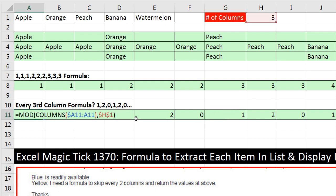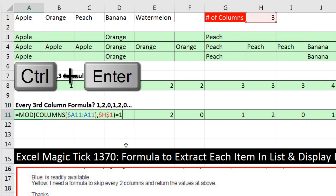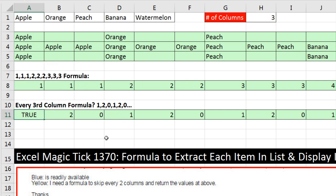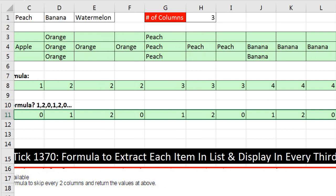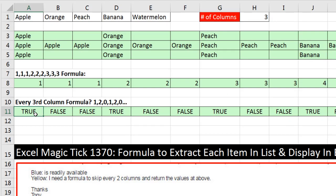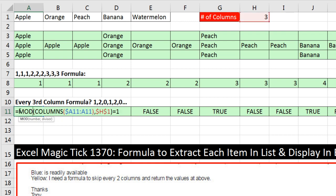I'm simply then going to ask the question, are you equal to 1? Now we used a comparative operator, so this formula will deliver a true or false. Control-Enter, true. When I copy it to the side, come back. Now we have true, true, true. There's the trigger for when to run the lookup formula.